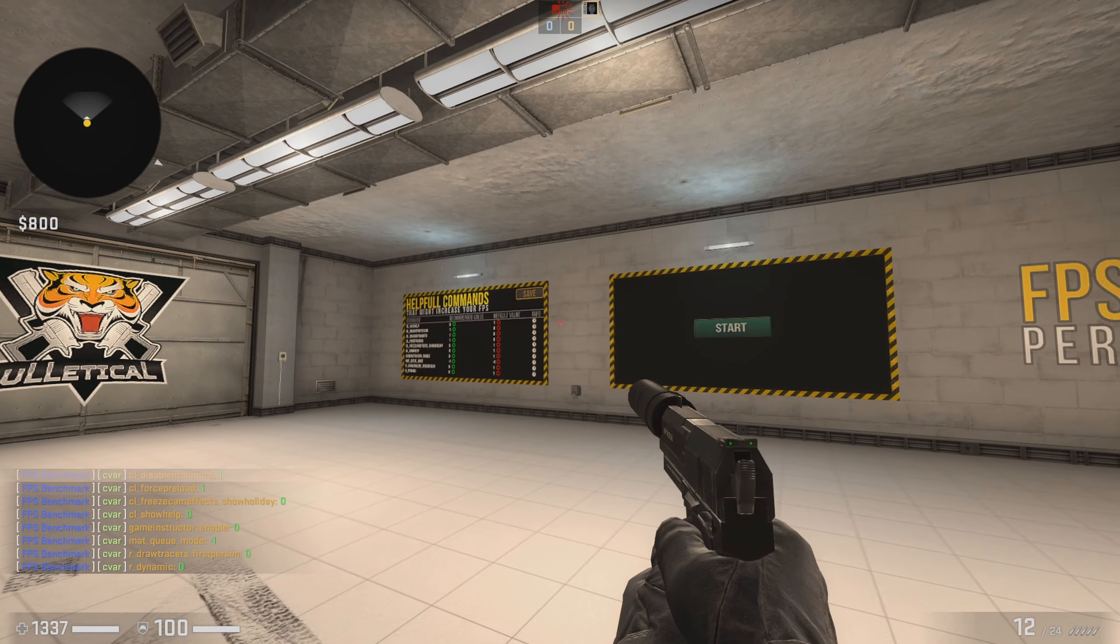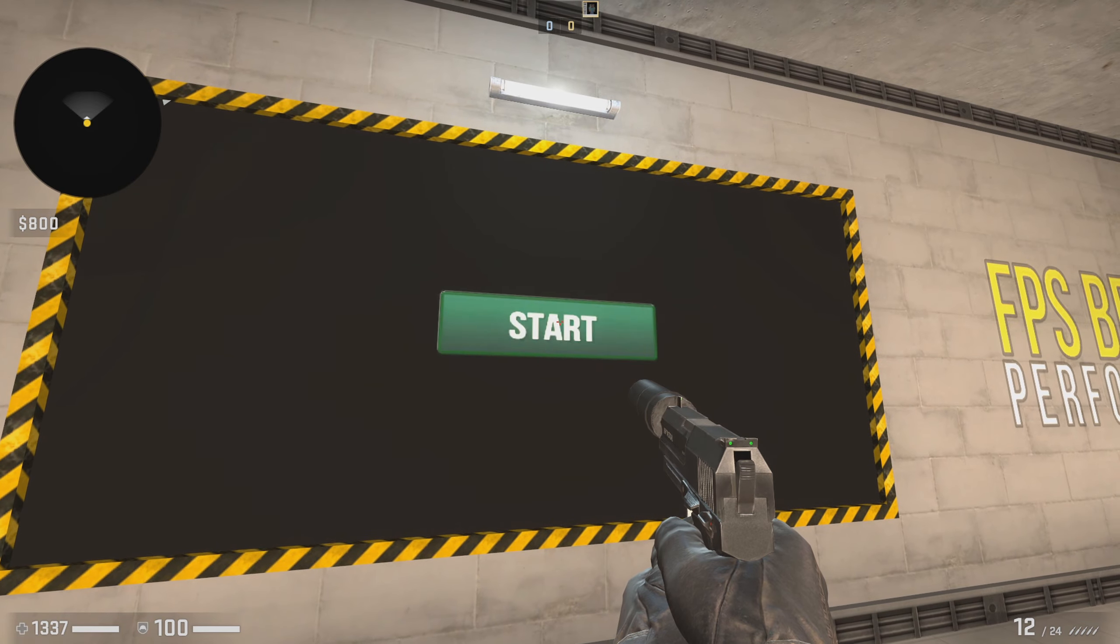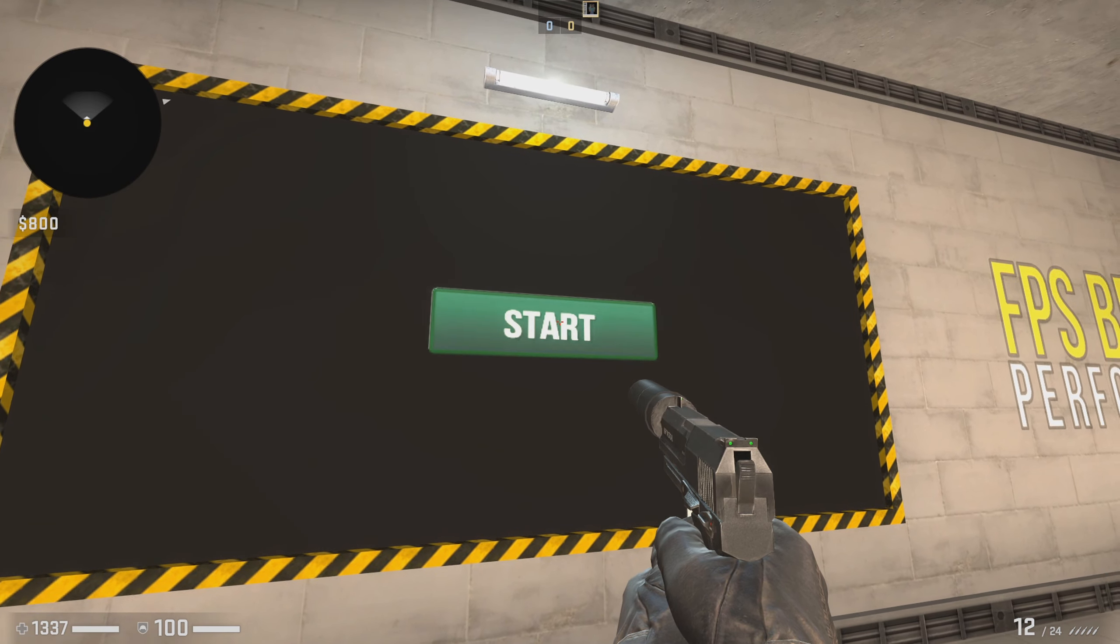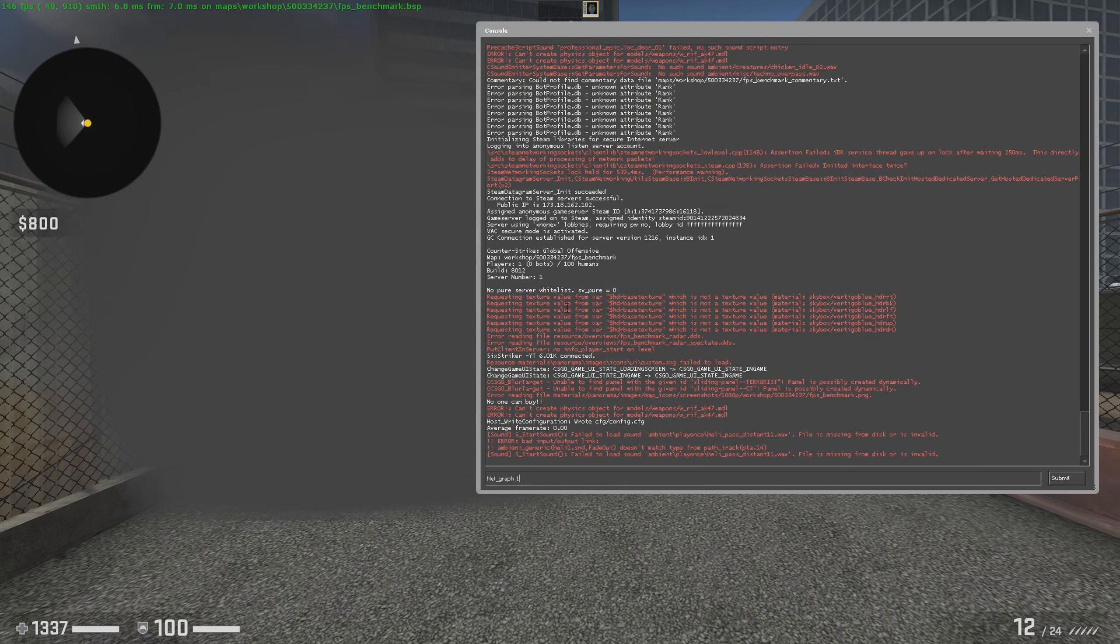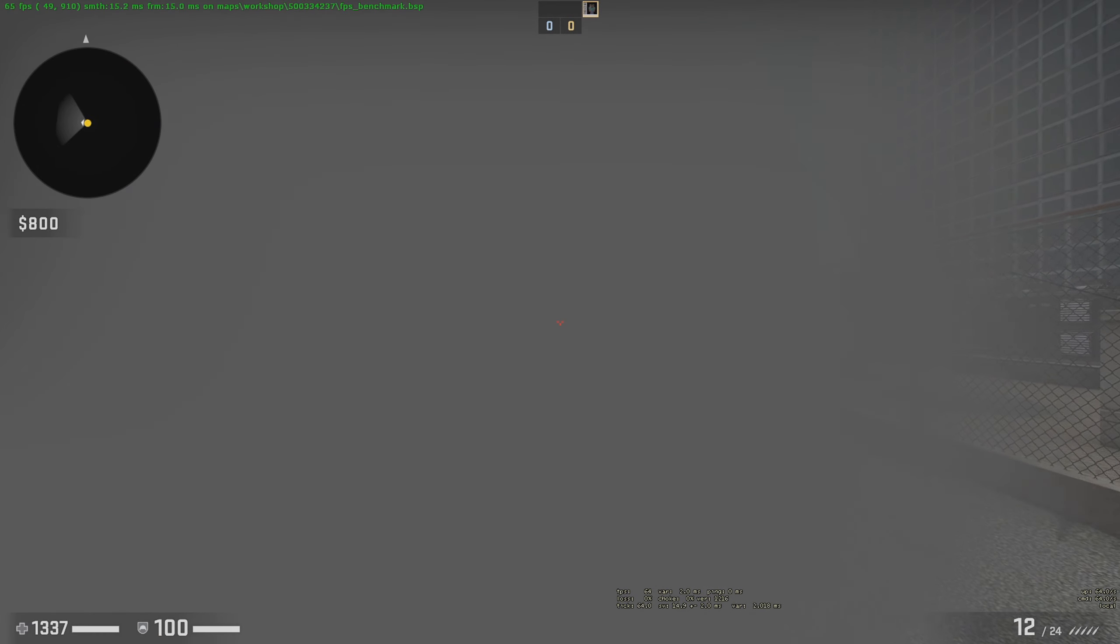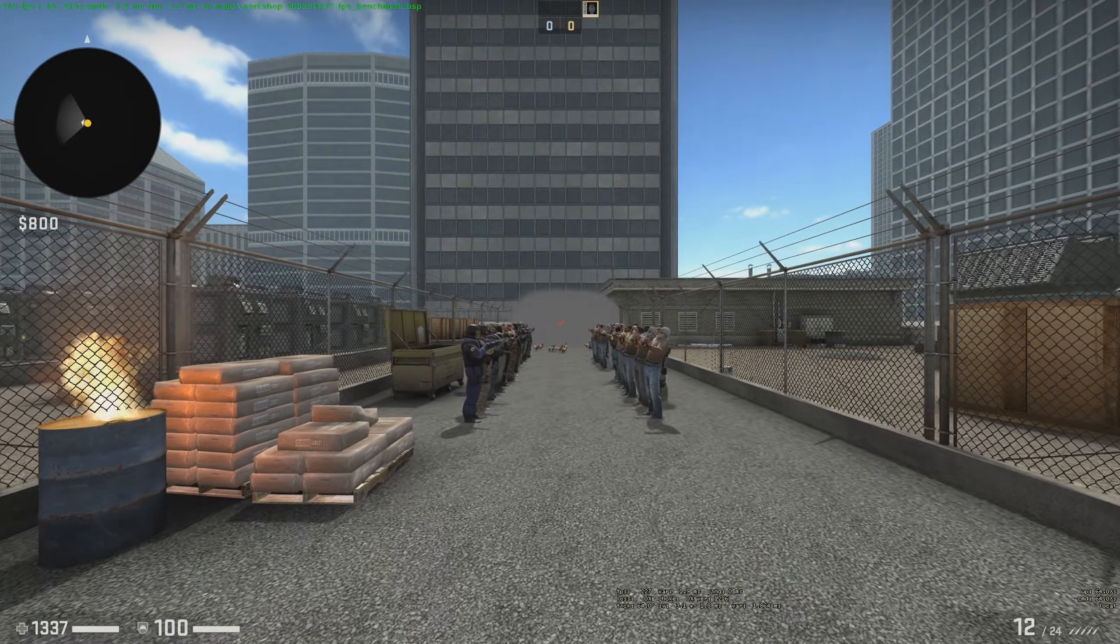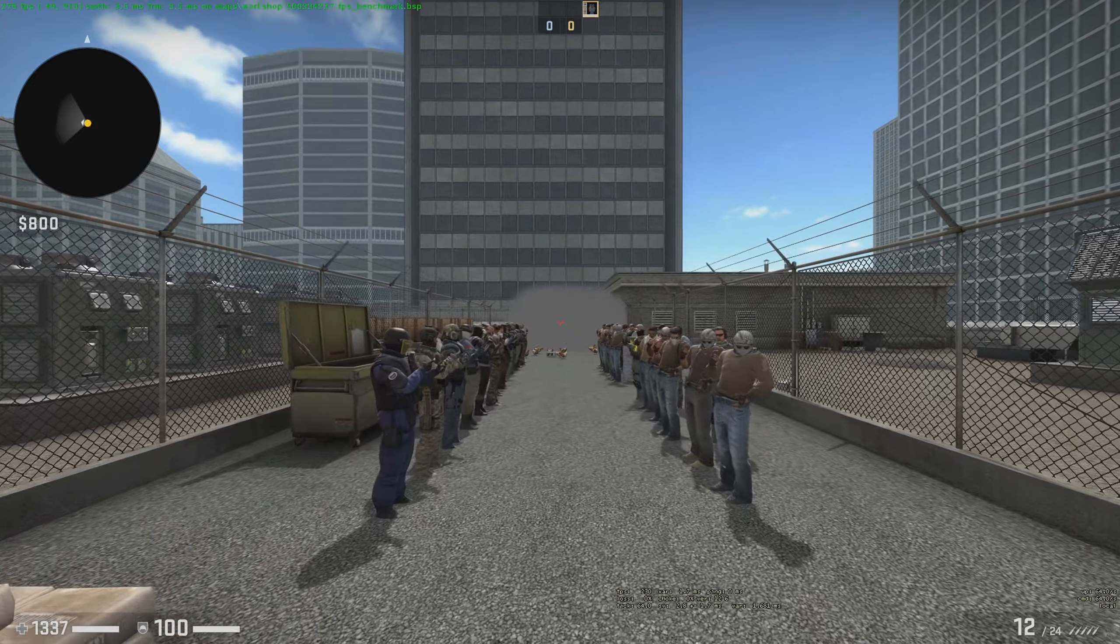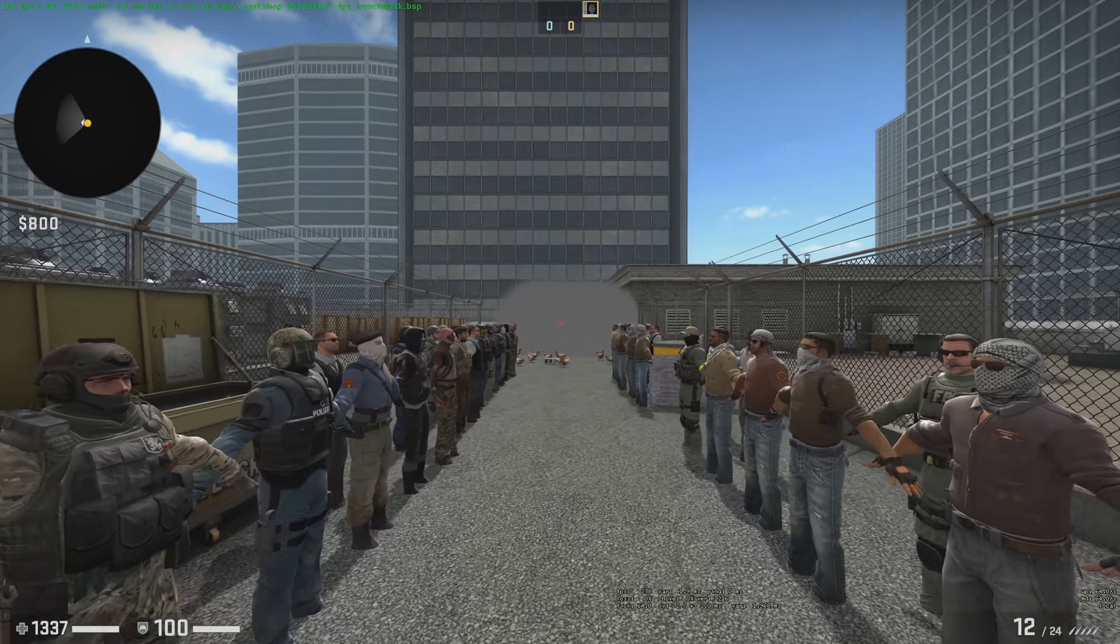I am loading into the FPS benchmark map and all you want to do is literally go over here and click the recommended values for your PC. By shooting all these, it'll edit your settings and you're going to go ahead and save it.